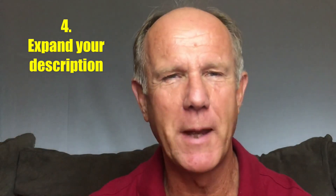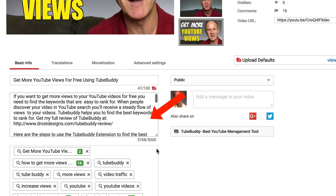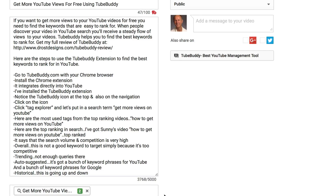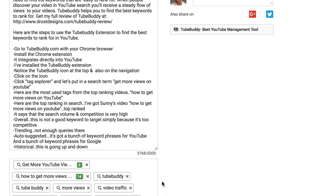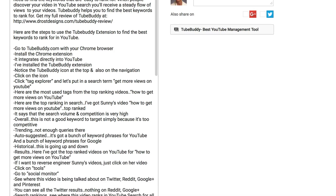Point 4: Expand your description. YouTube gives you 5,000 characters to place in your description, so make full use of the space by adding an article or including the transcript of your video content. Also include keywords related to your main keywords so your video can be found in YouTube search. Often you can rank for multiple keywords with the same video.